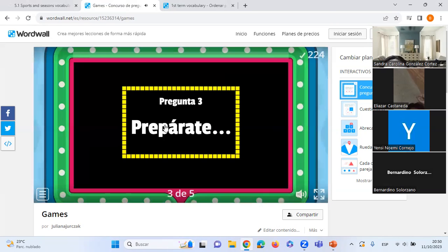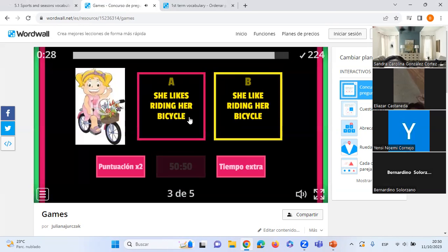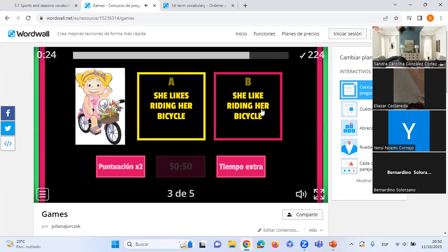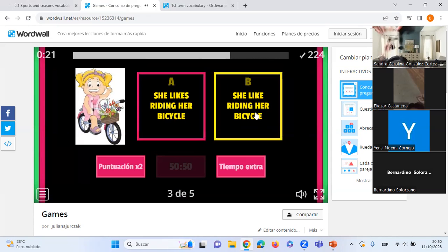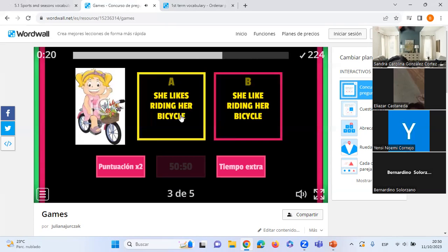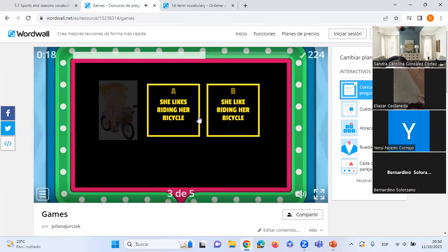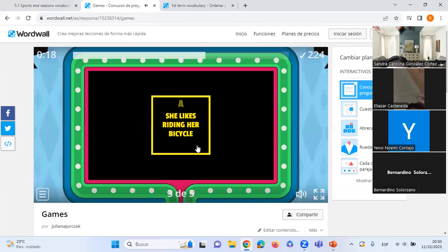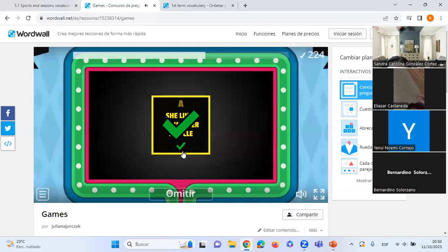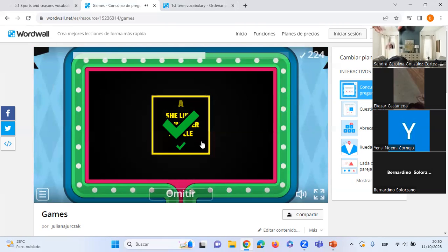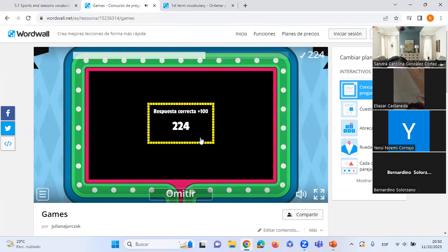'She likes riding her bicycle' or 'She like riding her bicycle' — A or B? A — we have the S in the verb: 'she likes.' Correct!